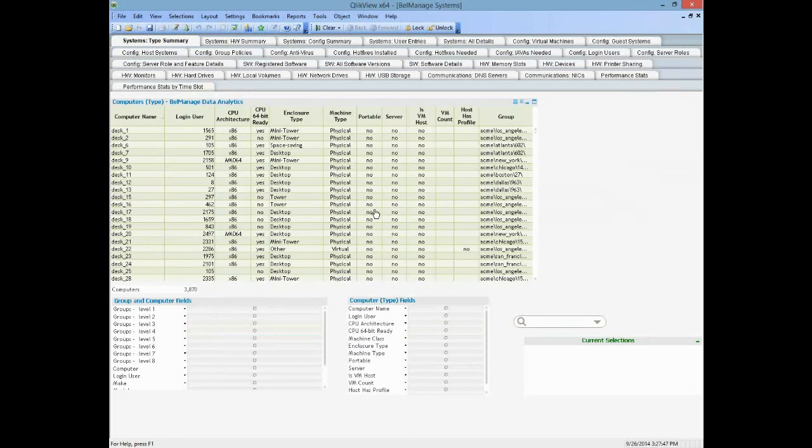When you start filtering or selecting options, ClickView is more of a real business intelligence package where you can do a lot of what-if analyses that are ad hoc — it doesn't necessarily need to be built in advance. For example, what if we wanted to look at users who had AutoCAD but had smaller monitors? Those are the ones we might want to plan to upgrade.